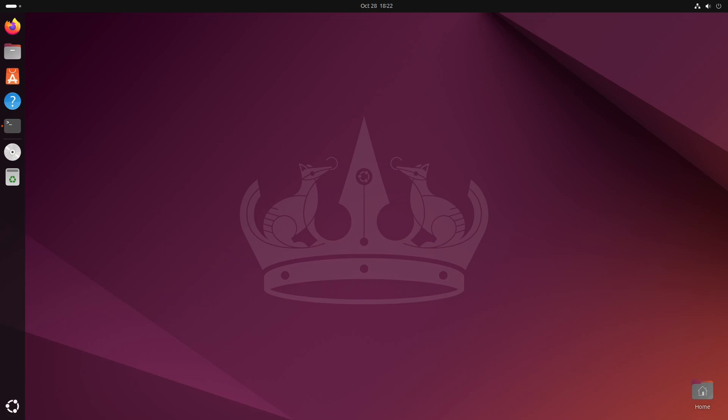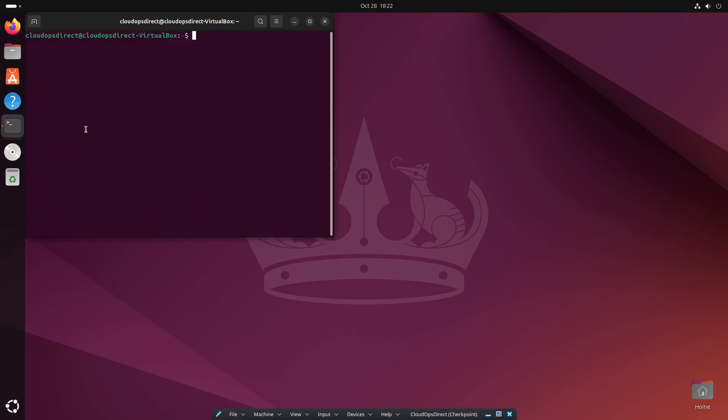First, we're going to want to make sure that we have Python installed, so go ahead and open up your terminal. Go ahead and check your version. As you can see, I have Python installed.